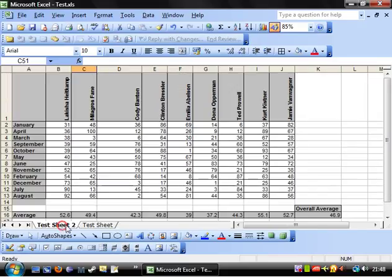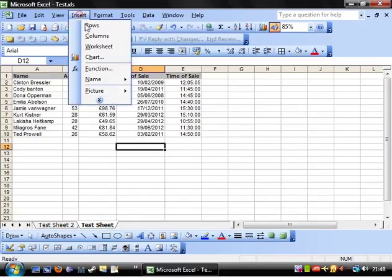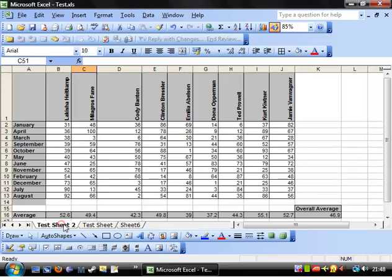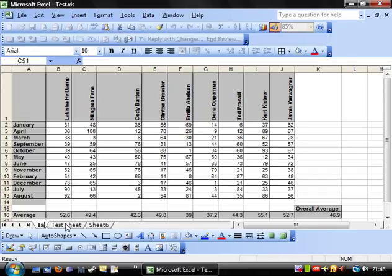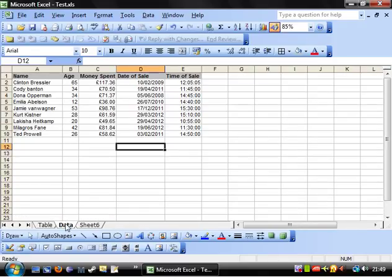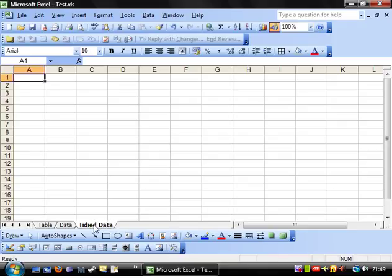So this is probably going to be quite a quick one again but the first thing I want to do is just insert a new worksheet and I'm going to rename them all. So this one can be table, this one can be data and this can be tidied data.